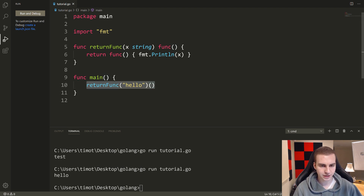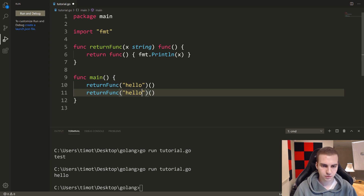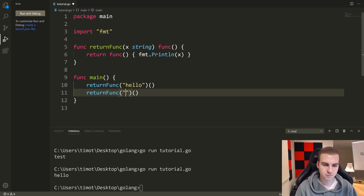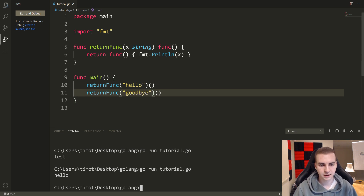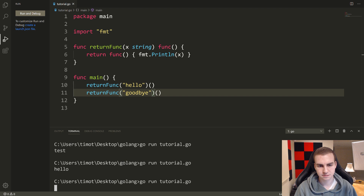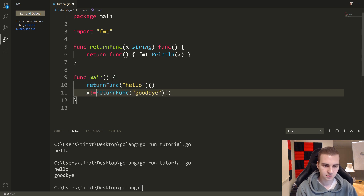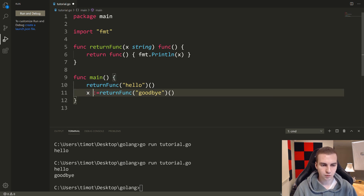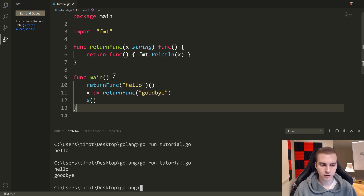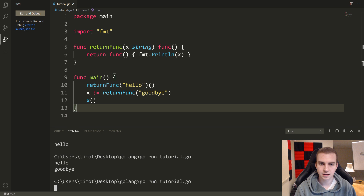We could do this multiple times — so I say 'hello' and then 'goodbye'. No problem with that — we get hello and goodbye. And of course I can also store this function in a variable, so I can say x colon equals return funk of 'goodbye', and then down here call x to call the returned function. That would be totally fine as well.